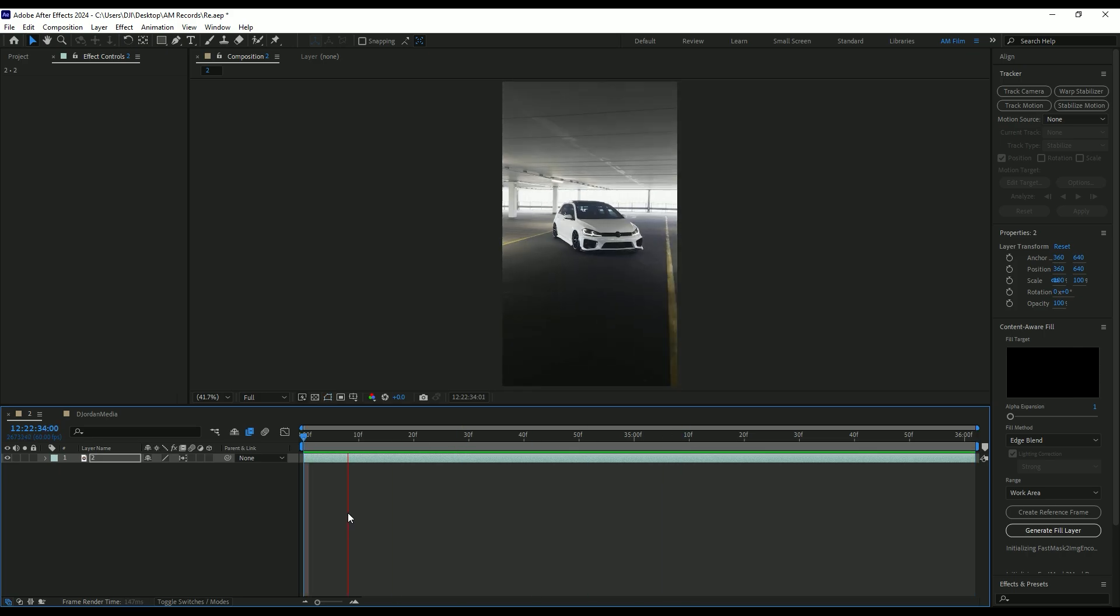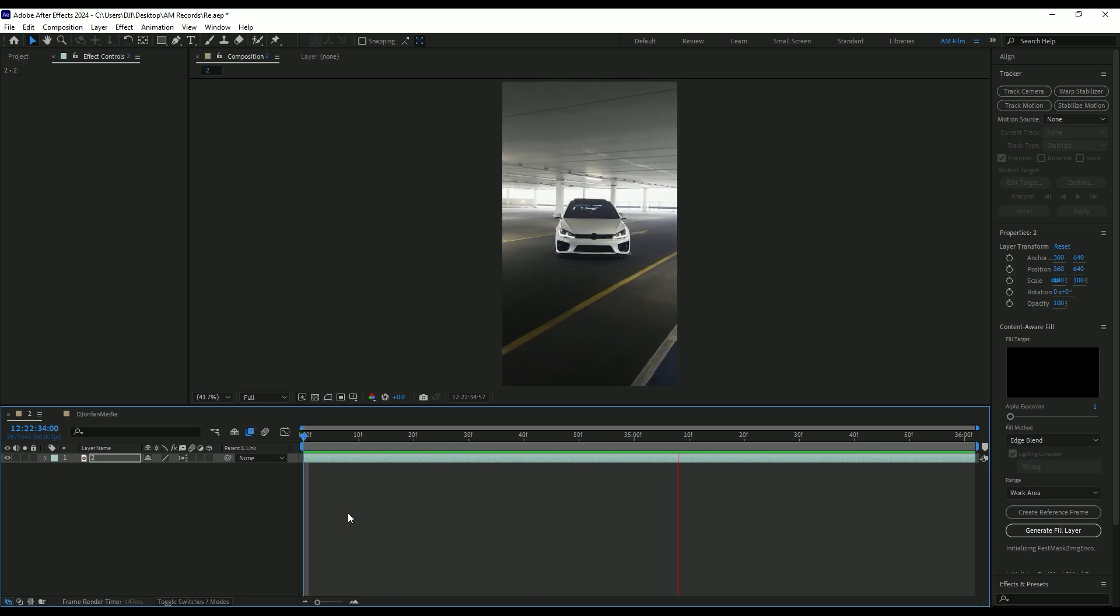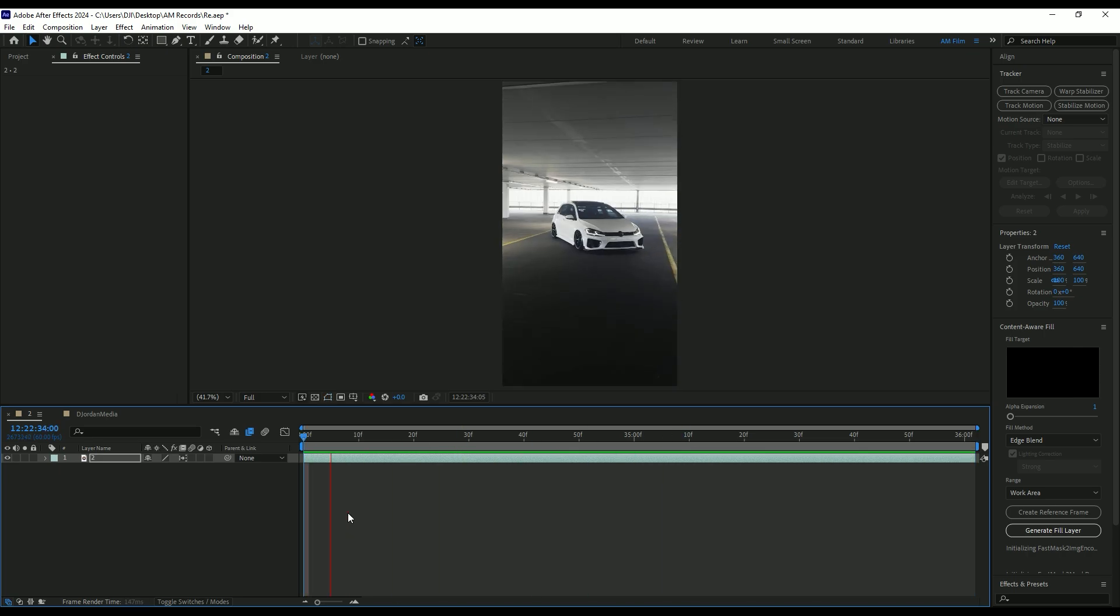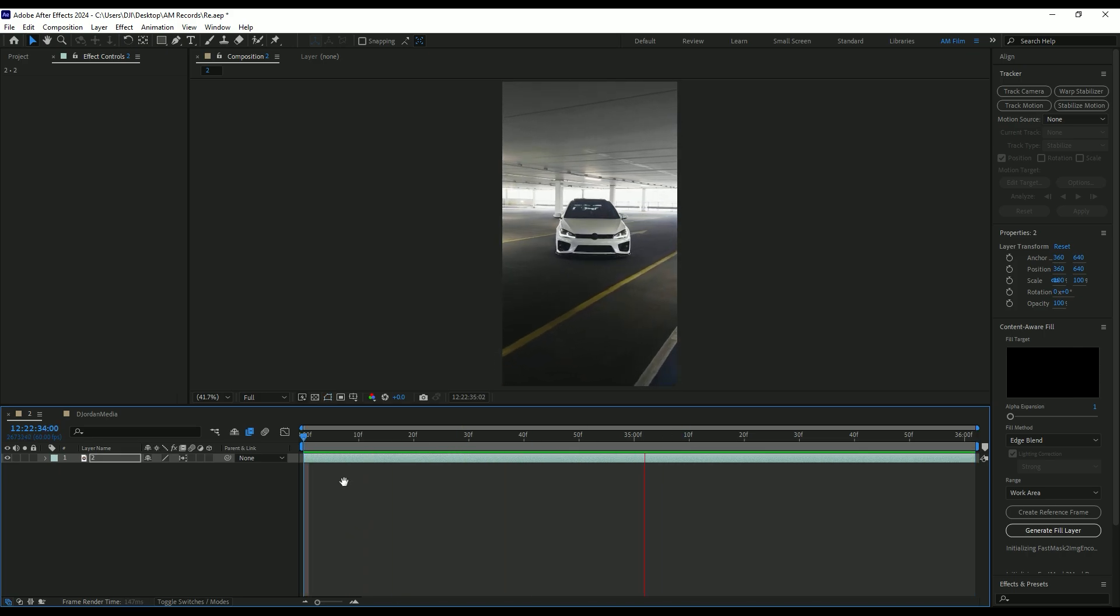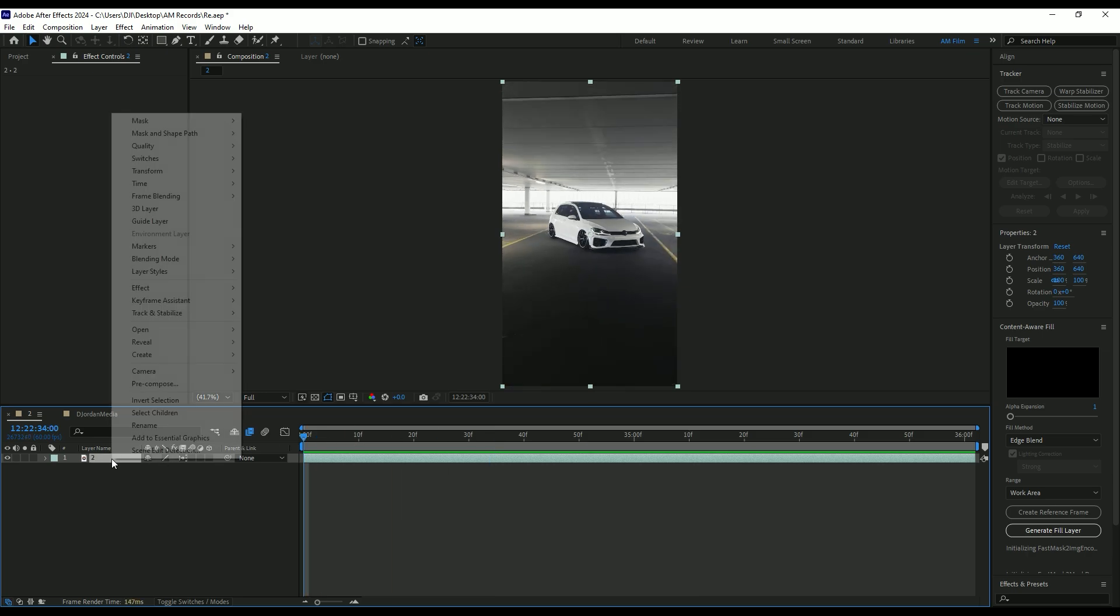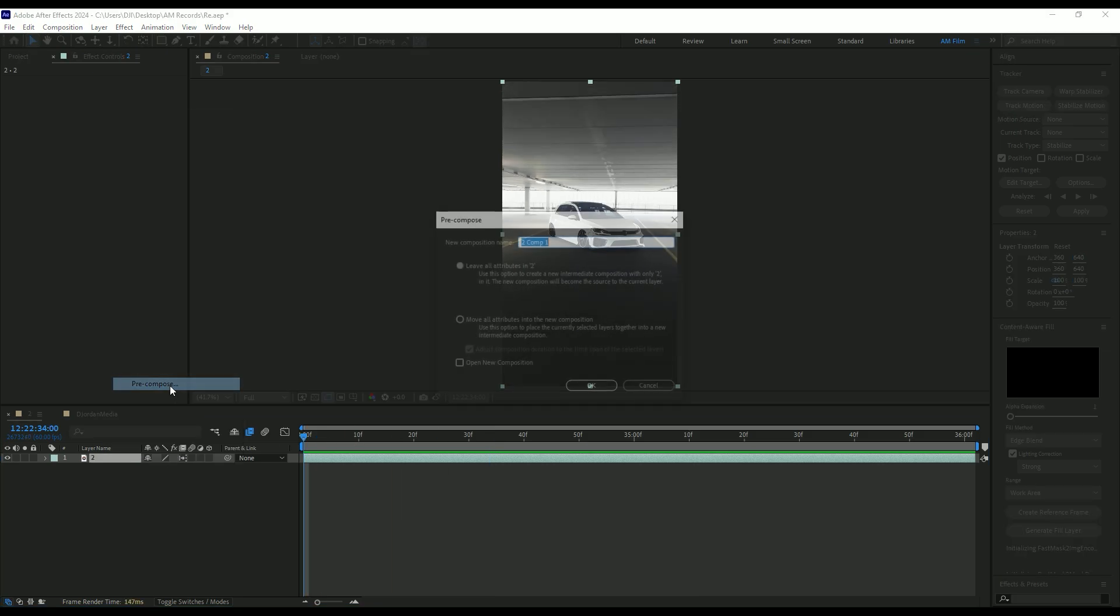I will trim my work area so I'm working only on that clip. Let's quick check the speed ramp. Nice, I'm happy with it. Once you are done with speed ramping, pre-compose that layer.